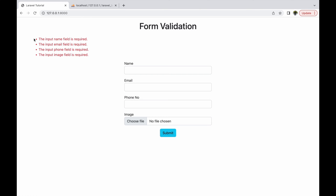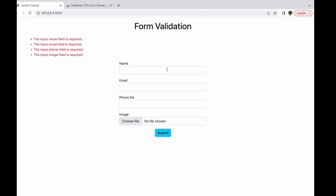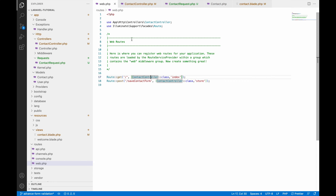I'll give a quick recap of my previous video. Here you can see I have validated this form and errors are displayed above. You can see all fields are required and showing required errors. Now let me show you the code quickly. In web.php, you can see my base URL is going to the contact controller index function.